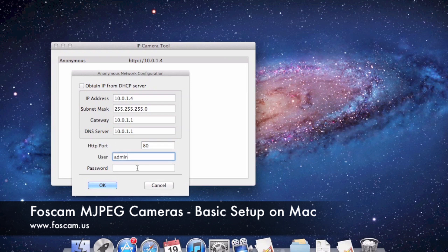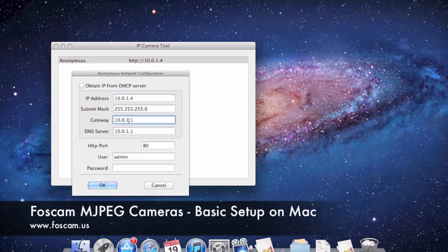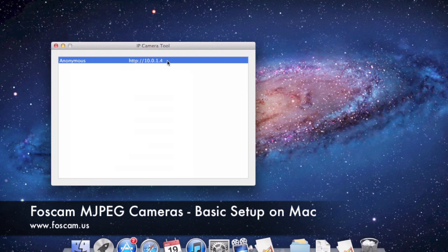The default username is "admin" with no password. We didn't actually have to change anything here, but your numbers may differ depending on your router — for example, you might have 192.168.0.1 or 10.0.0.1. Delete and change the fields as needed. If you did change settings, push OK when done — the camera will go offline, upload the new settings, and reboot after about 30 seconds. If you didn't change anything, just push Cancel.